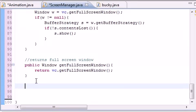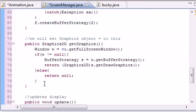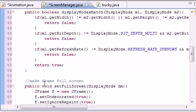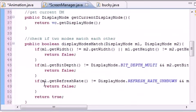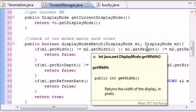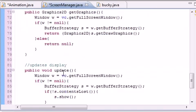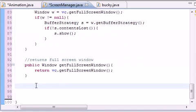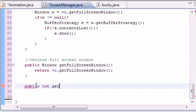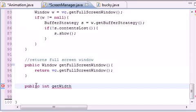We're going to build two methods to get the width and get the height of our full screen window. And this was if you remembered, getWidth and getHeight. And this is pretty much for testing resolution. So public int getWidth(), it's not going to take any parameters.